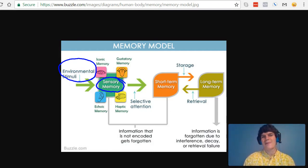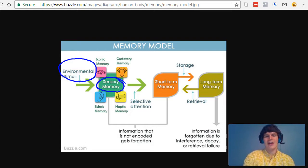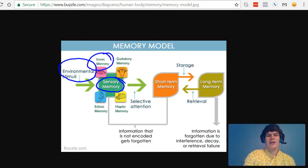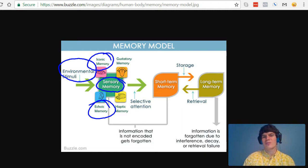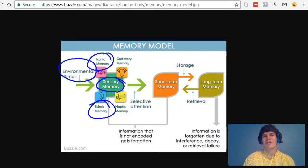Two subtypes of sensory memory that I think you should know for the MCAT are iconic memory and echoic memory. Those are two terms that you should definitely know. Iconic memory referring to visual information, echoic memory referring to auditory information.